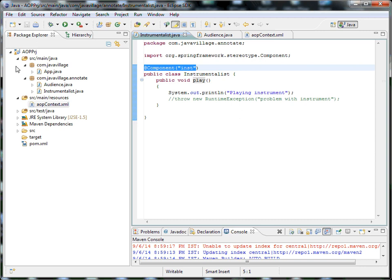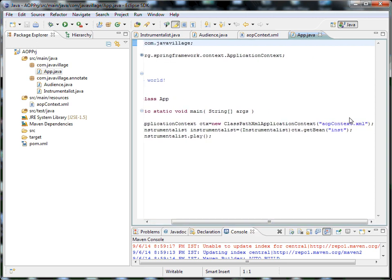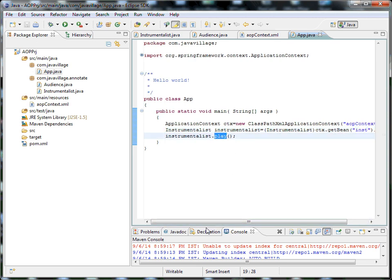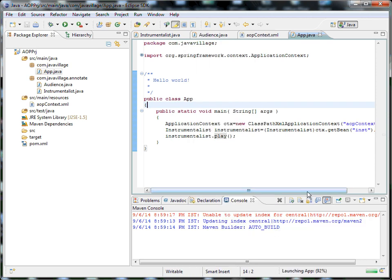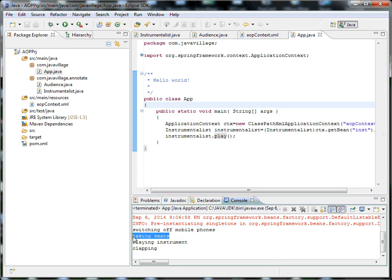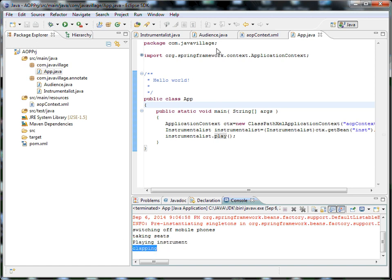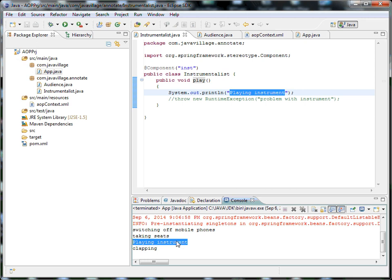I wrote this as a simple Java class. Using the ApplicationContext, I am trying to load the context file, get the bean from the context file, and call the play method. Let's see how this execution will be. The output shows: switching off mobile phone, taking seats, playing instruments, and clapping. These two are before methods, this is my actual class, and this is after-returning. So this is my actual execution — before that, I am trying to call it, and this one is my final method.